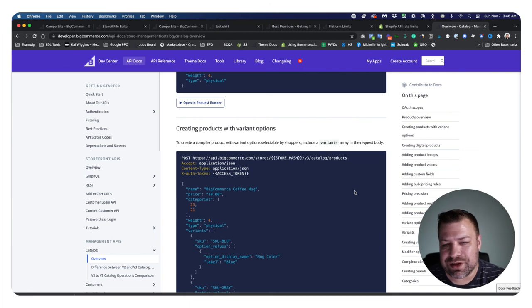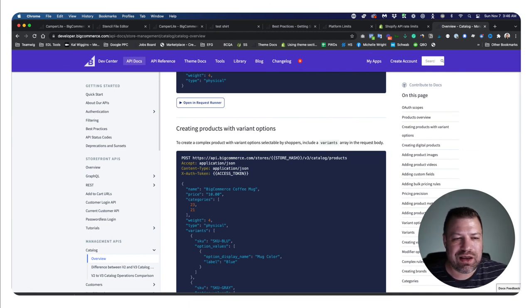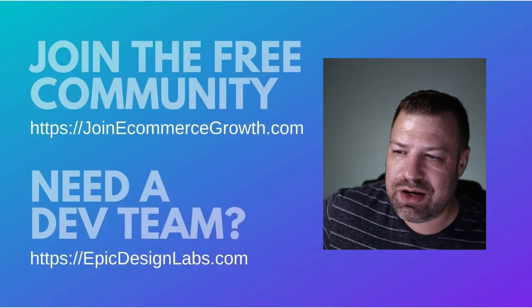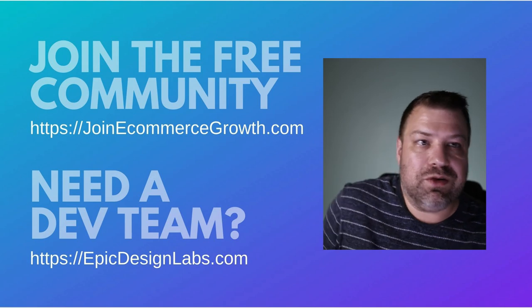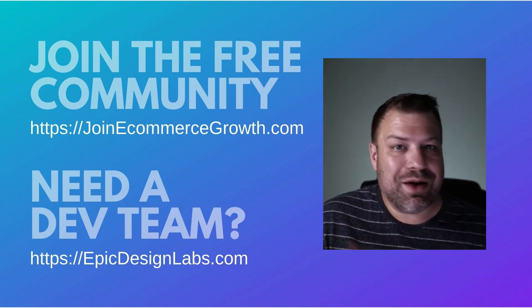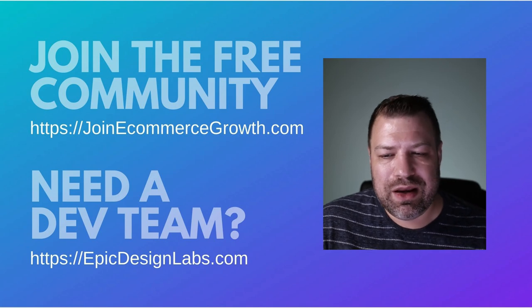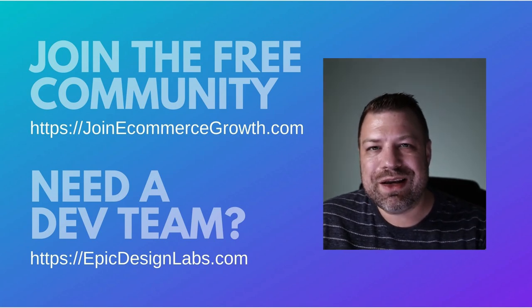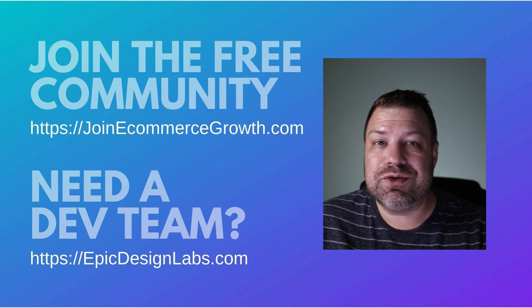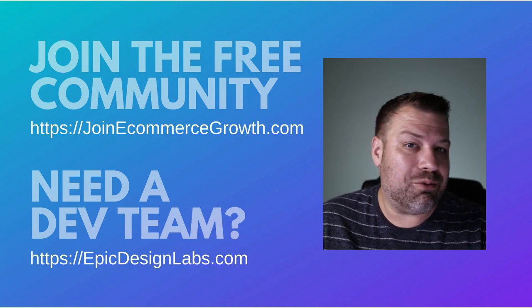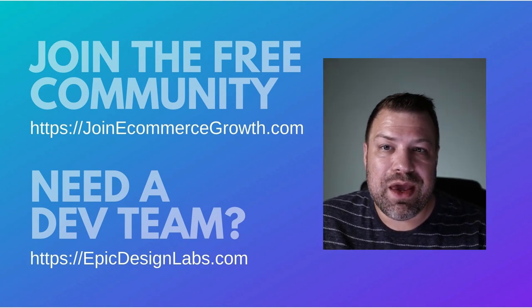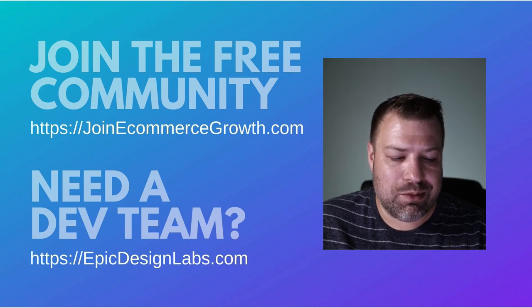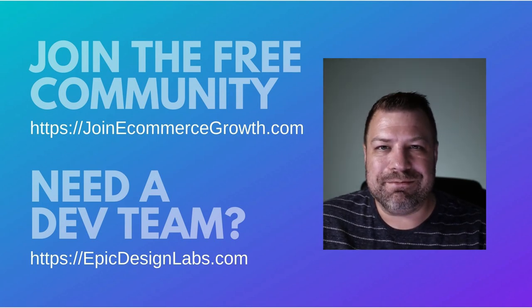Yeah, hopefully you guys found this helpful. If you did, give me a like and make sure that you join our community here at JoinEcommerceGrowth.com. And if you're looking for a developer to help you with your API calls or anything like that, reach out to us at Epic Design Labs. We'll see if we're a good fit. I'm always looking for ways to help you guys out, so leave me a comment. Let me know what you guys are struggling with. Maybe it's something I can help out, maybe it's something that'll be in my next video. Either way, thank you guys so much for joining me. I appreciate it, and I'll see you next time.